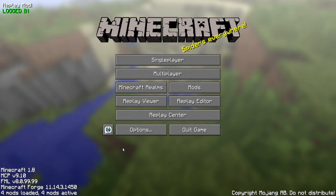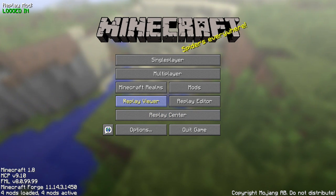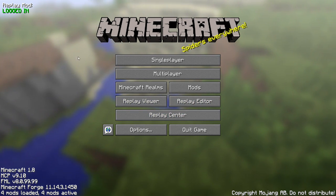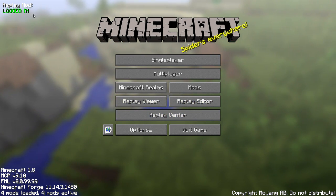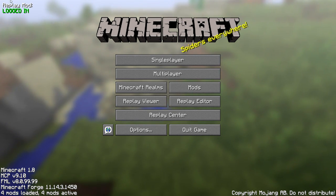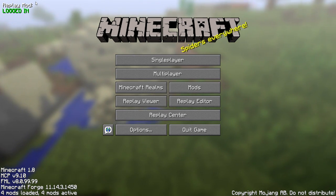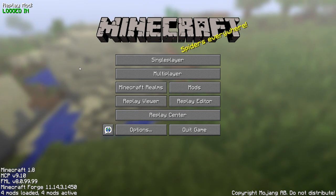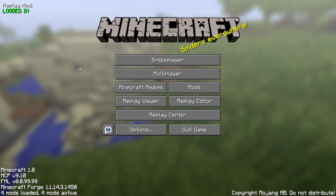So I just launched Minecraft, and if it's correctly installed, it should say Replay Viewer, Replay Editor, all this Replay stuff inside of the menu right here. You don't have to be logged in, but it is nice. If you want to, you can create an account on the Replay mod website, which will be in the description as well, and you can log in and share your replays with other people.